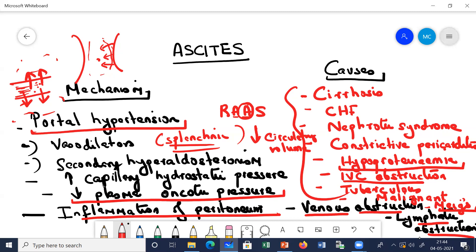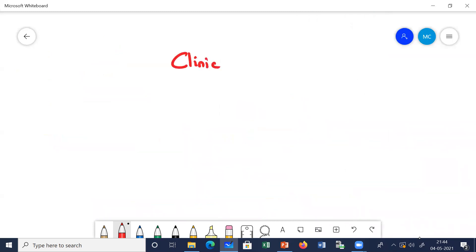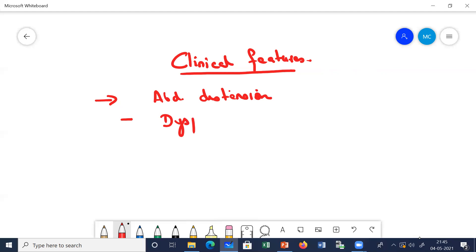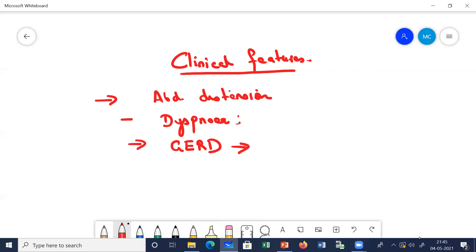Let us come to the clinical features. The patient will complain of abdominal distension, and because of this, the patient will have difficulty in breathing - dyspnea. There can be orthopnea. Because of increased intra-abdominal pressure, the patient will have gastroesophageal reflux disease (GERD), leading to indigestion and heartburns.